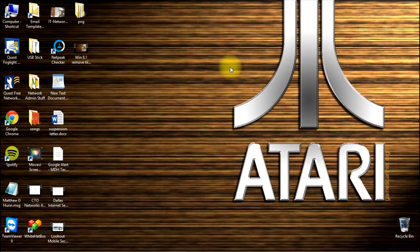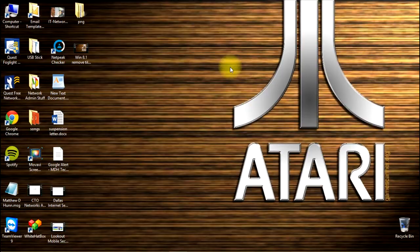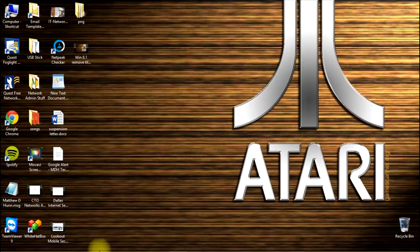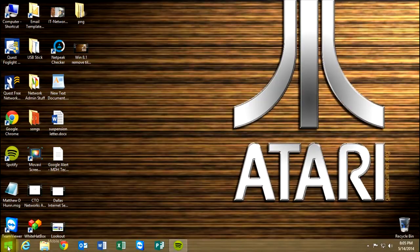Matt Hunt here with MDH Technologies. This is the second video in our training series on Windows 8.1, our introductory training videos.